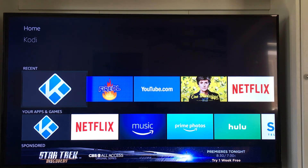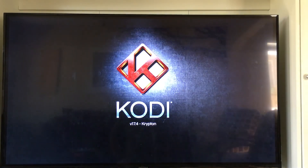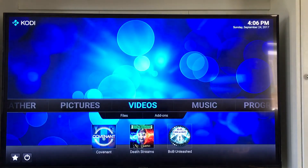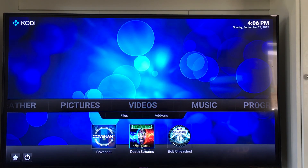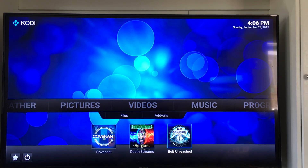Alright guys, I went back to the Amazon home screen, so we're going to go back into Kodi. 17.4 and there's your home screen. So now we have the three add-ons — Bob Unleashed, the new one that we got. So that's it guys, super easy and simple.